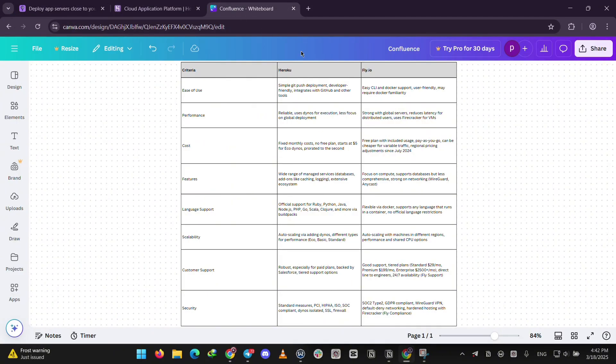So how do they stack up? Heroku is super easy with git deployment and tons of managed services. Think databases and add-ons. It's best for projects needing a full setup without much tweaking.